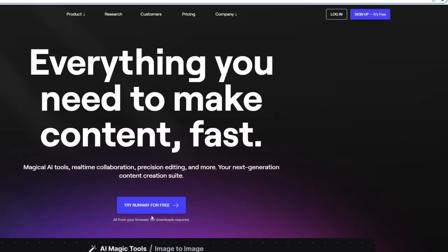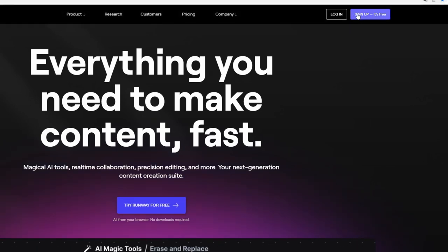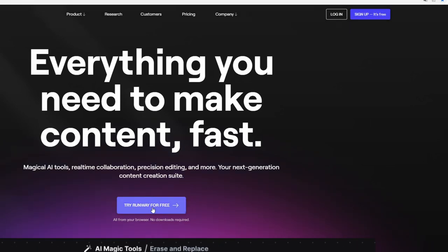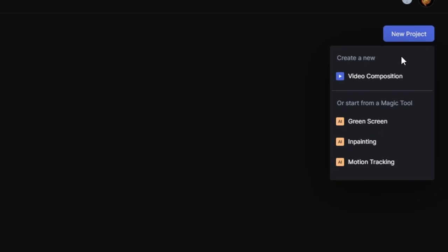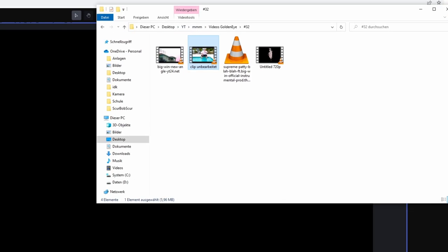If you haven't already then you have to sign up and log in and then you have to press this button. Now left click this new project button and go to video composition. Now try to import your clip into this page. Then you got your clip and then you have to drag and drop it down here.